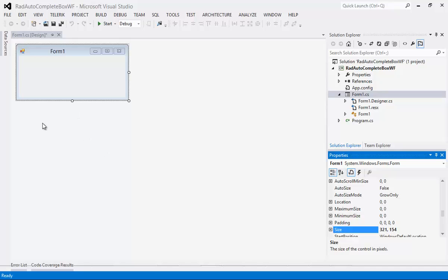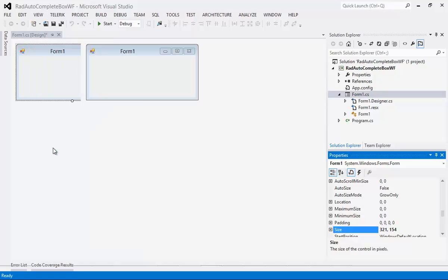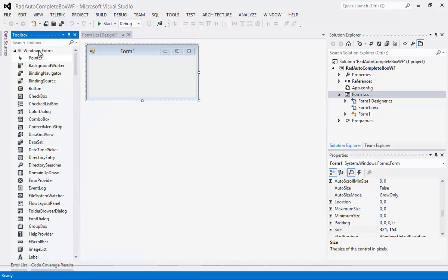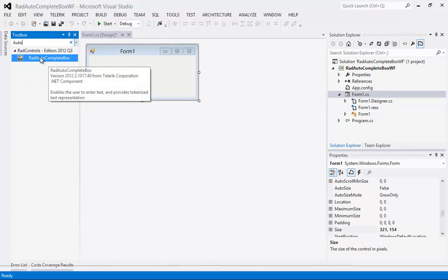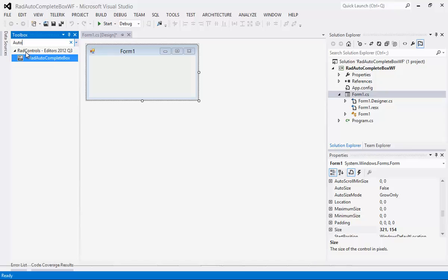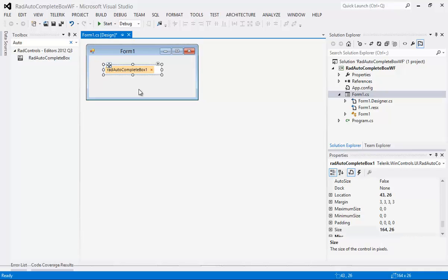Now what we need to do is actually drag a RadAutoCompleteBox onto our Form here. We're going to go up to View and select Toolbox and I'm just going to type in Auto and it will automatically find it. That is found under RadControls Editors 2012 Q3.